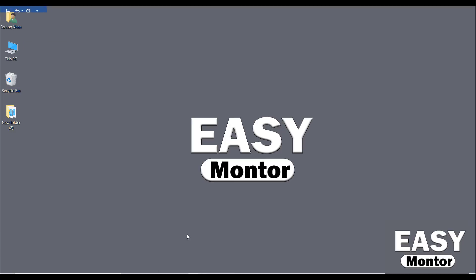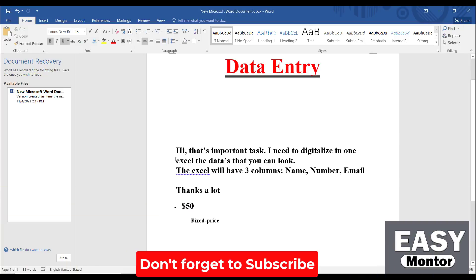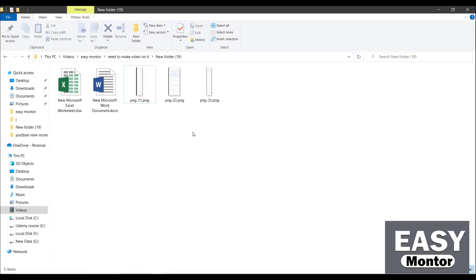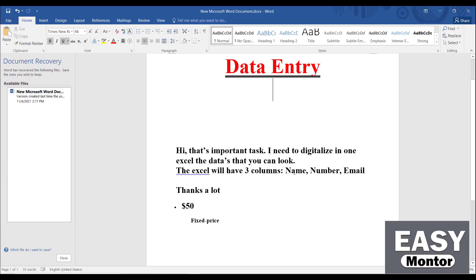First let me show you the client instruction which he sent to me. He said: 'Hi, I need to digitalize this data. The Excel will have three columns: name, number, email. Thanks a lot.' So $50 for that. Basically he sent me three files.